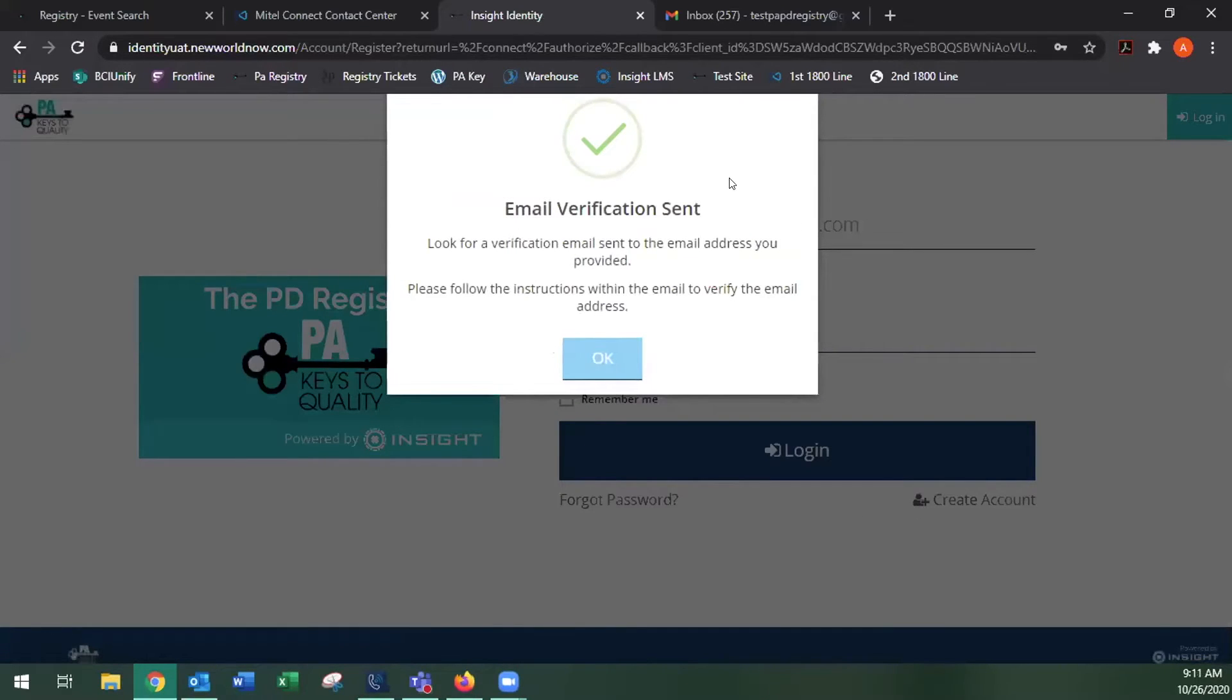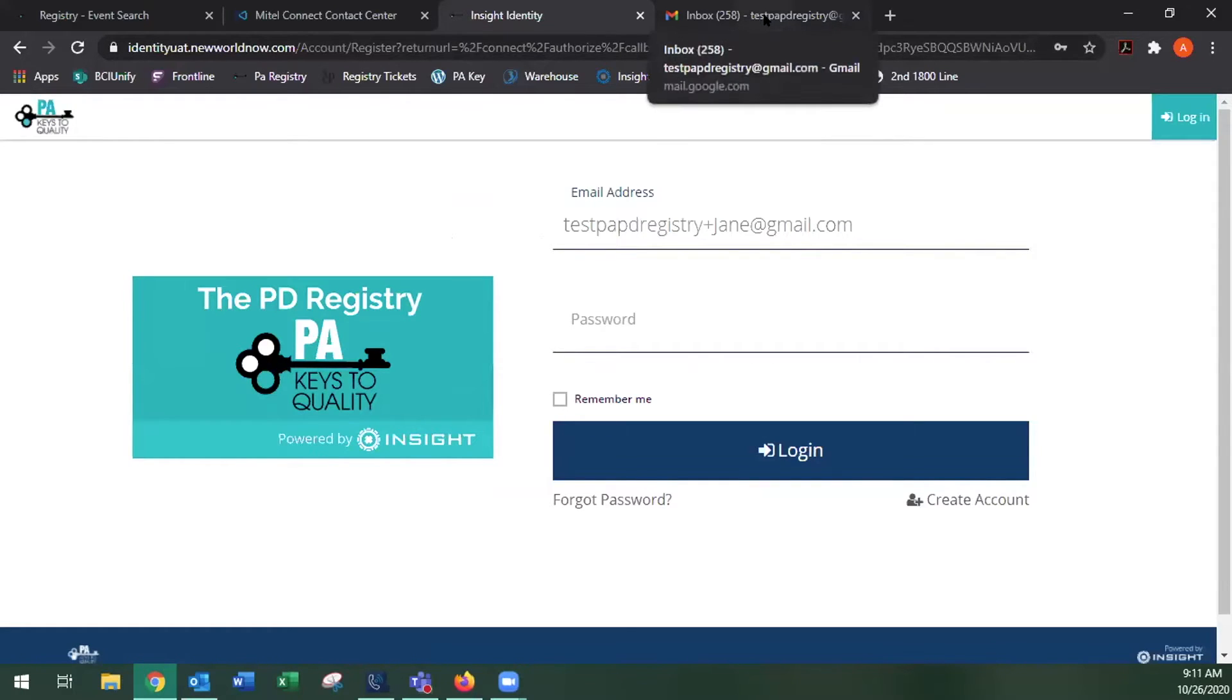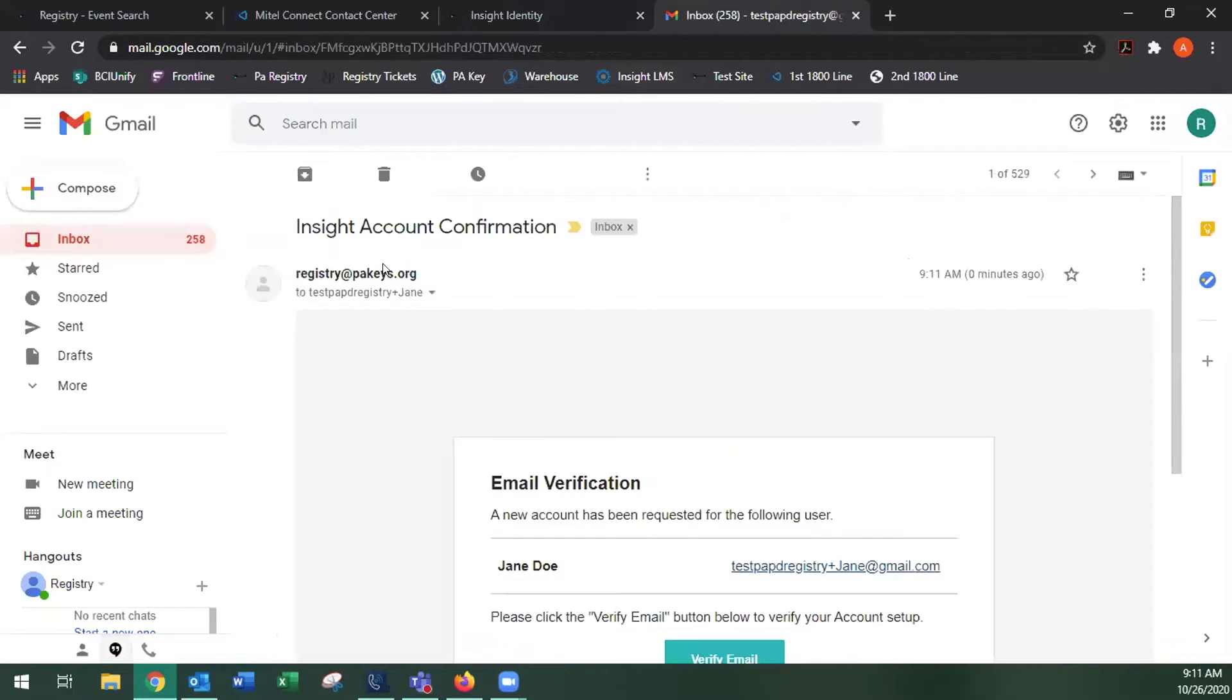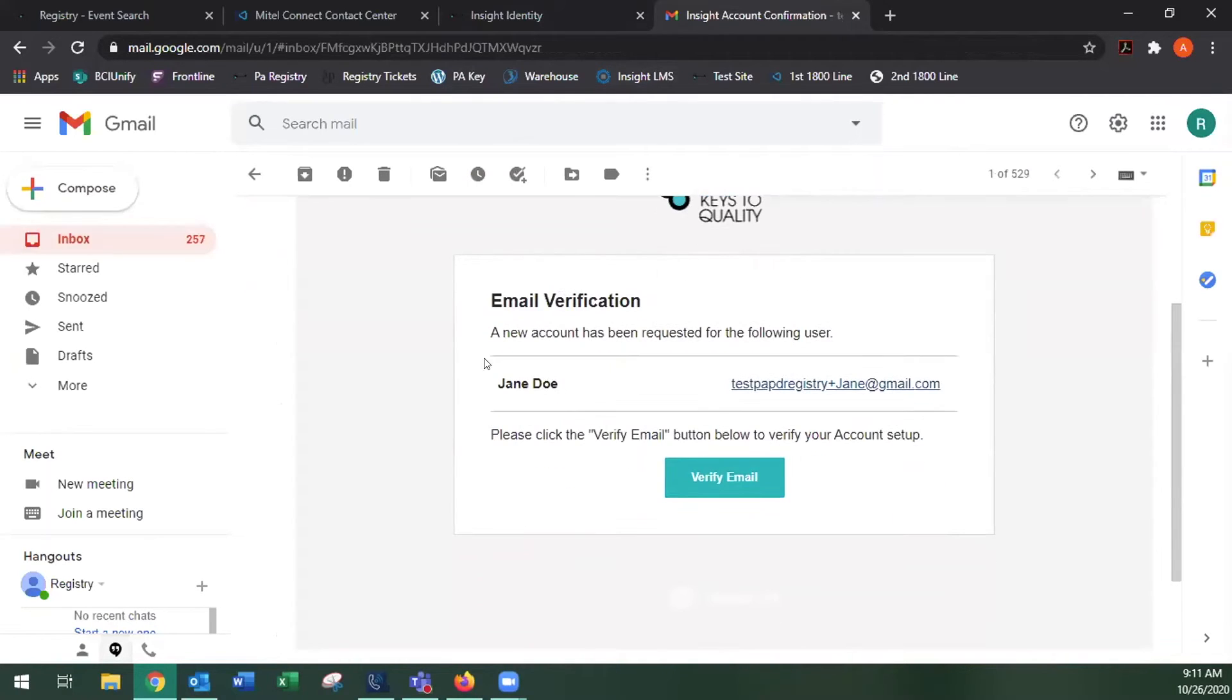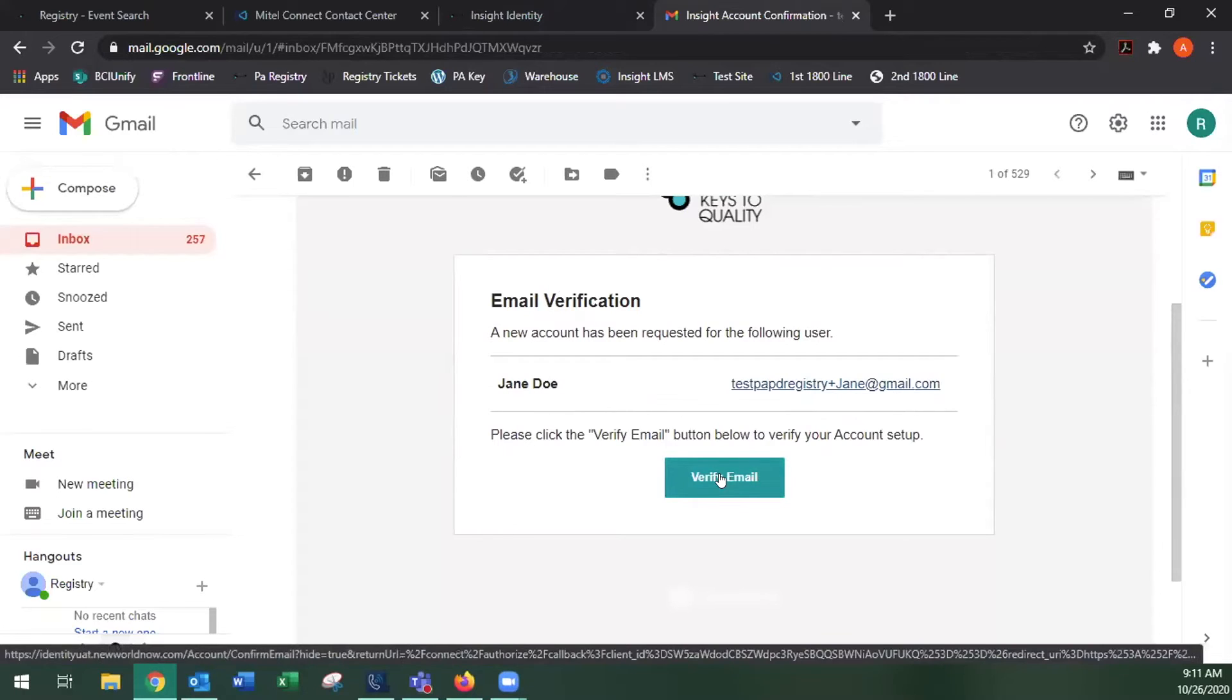It'll tell you that an email verification has been sent to your email address. You can click OK. And then you're going to want to go to your email to check for that verification email. And it should have your name and email listed and you can click on verify email.